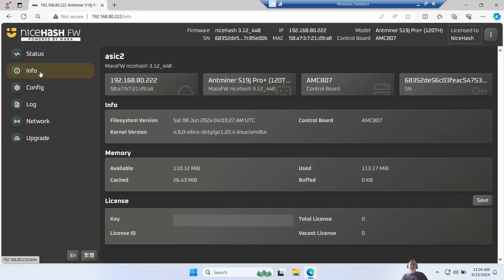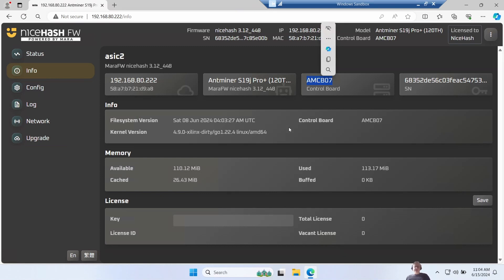The info page tells us a bit about our miner - its name and IP address, you can see what kind of control board it is, serial number, a few other bits and pieces.